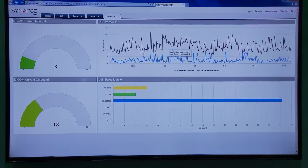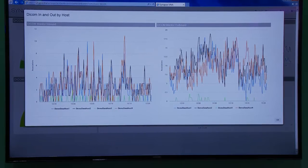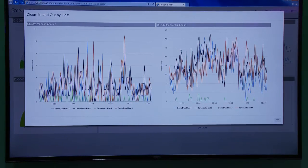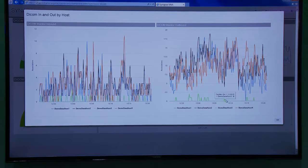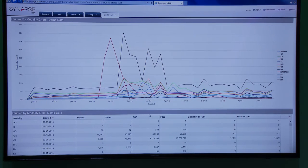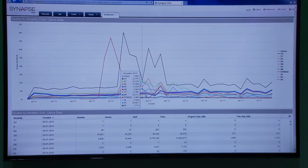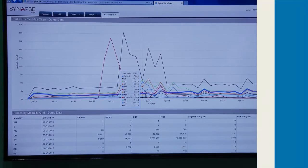I can also provide click-through looks into more detailed information about the VNA, such as DICOM associations per server. The VNA is also able to provide historical views of data usage over time, viewable by modality or organization, as well as predictive volume usage over time.